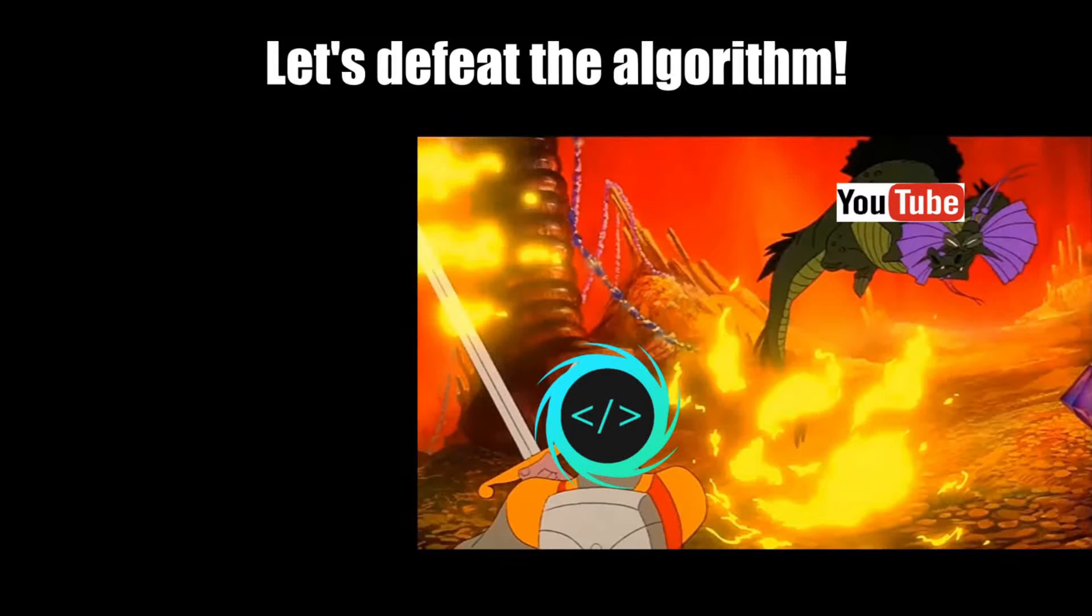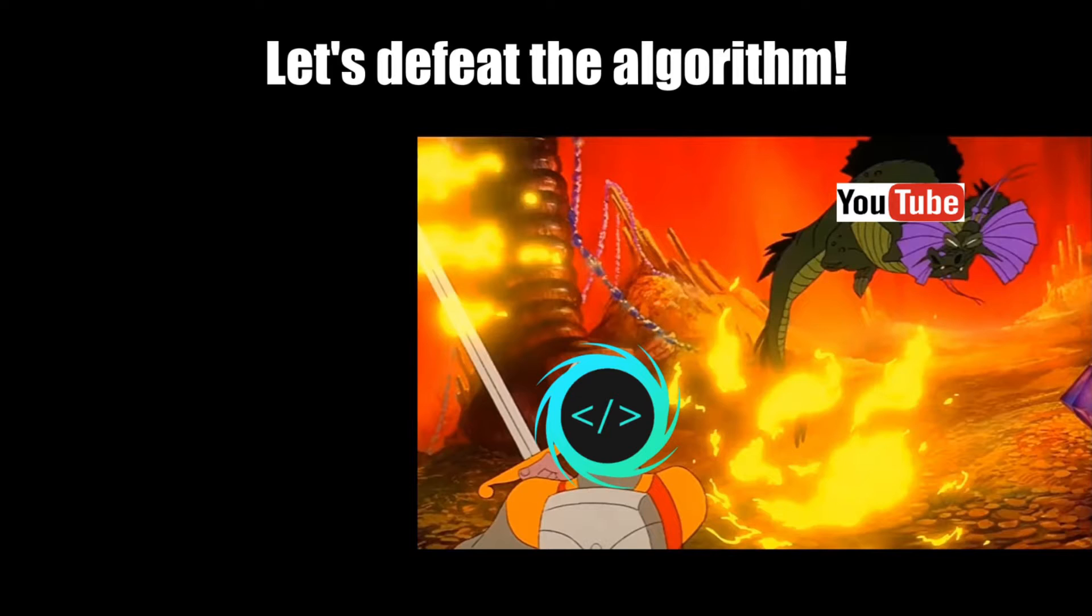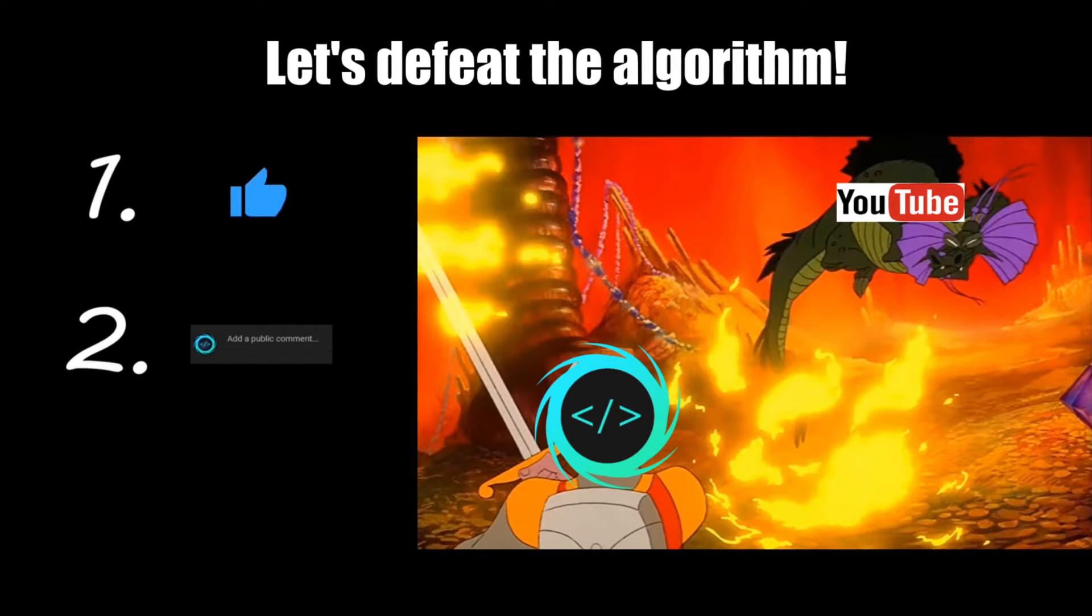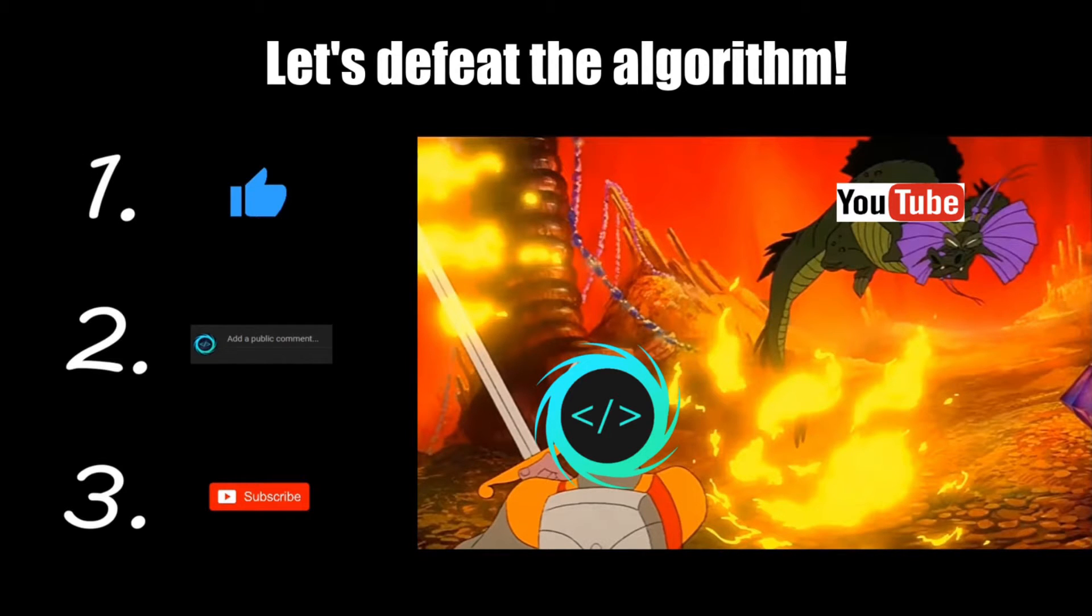If you find this video helpful, please remember to like, comment, and subscribe. Your support will help keep this channel running.